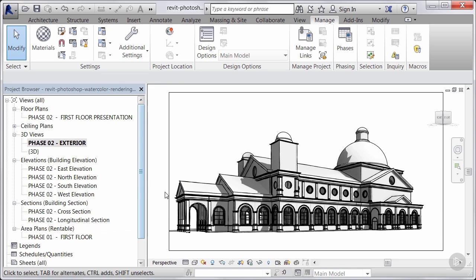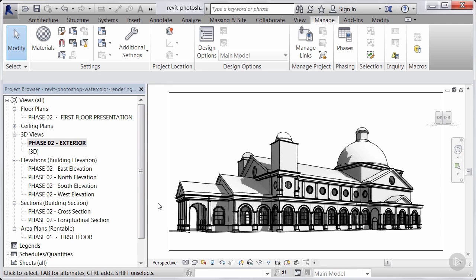Alright. So that wraps up the ability to create sketchy lines in our viewport and also to adjust our settings in there. In our next video, we'll go through how to export this out as a rasterized image and get jumped into Photoshop.